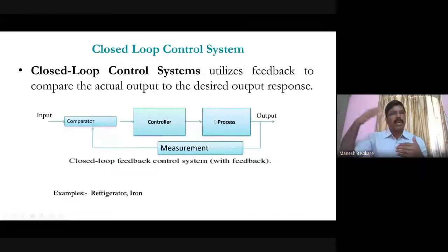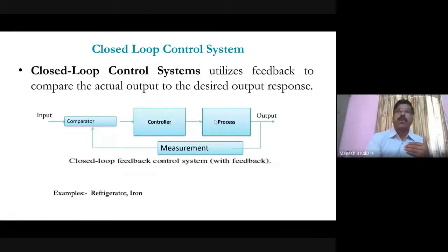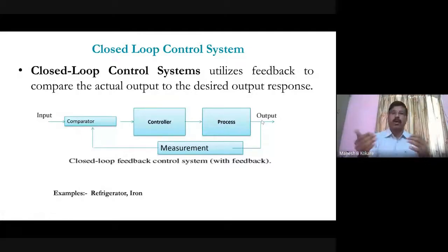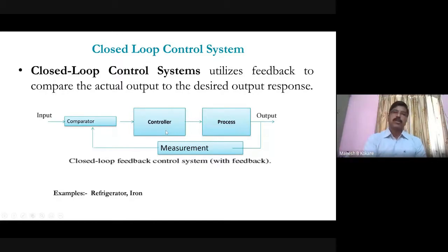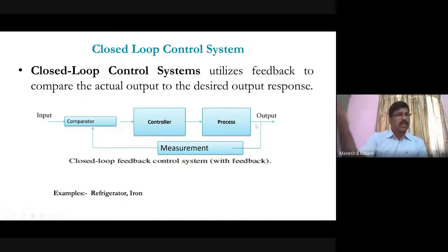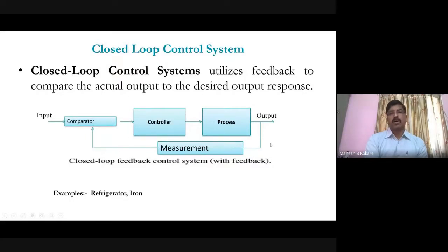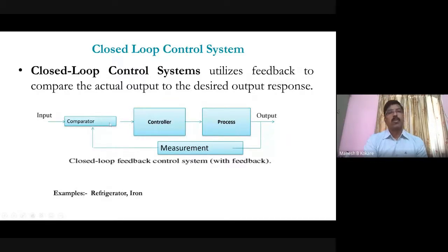In the closed-loop system, we are sensing the output and maintaining it according to the desired value. In the open-loop system, this measurement was not there — we didn't know whether the output matched the reference. Here, the feedback element measures the output, which is then compared with the reference using the comparator. The output of the comparator is the error signal — reference minus actual output equals the error signal.